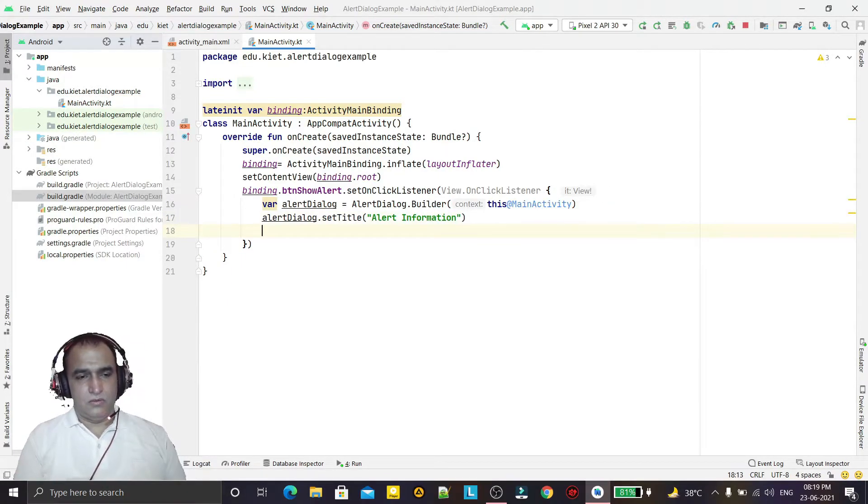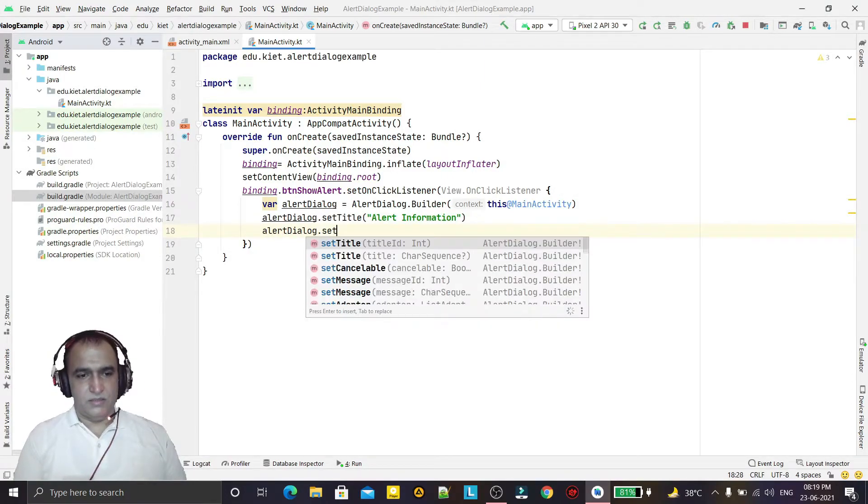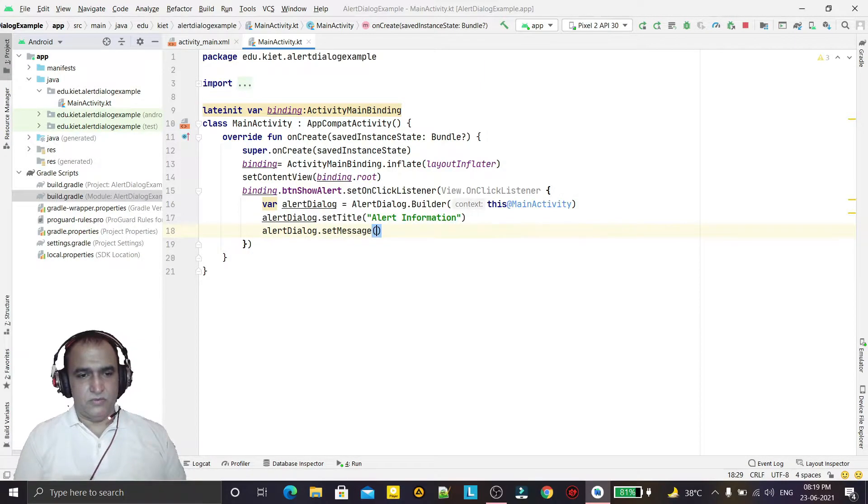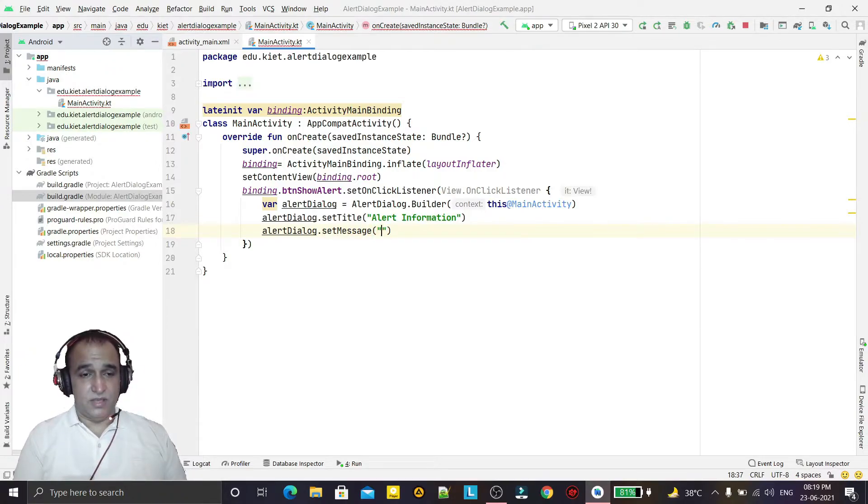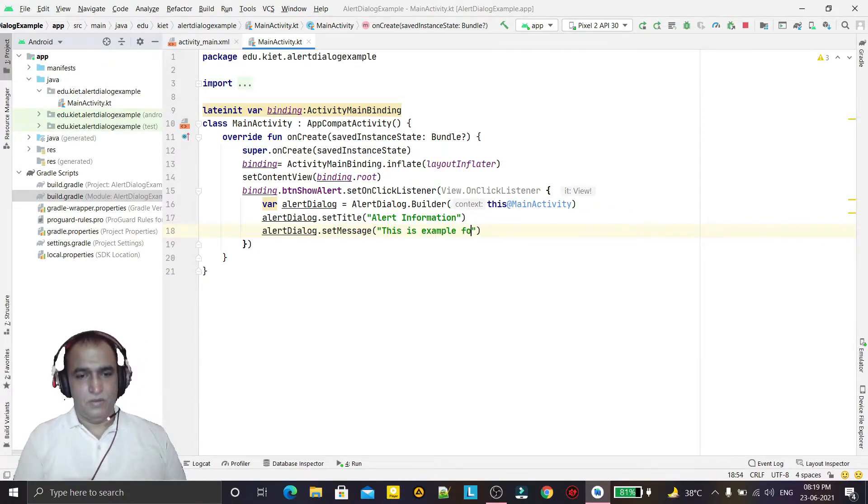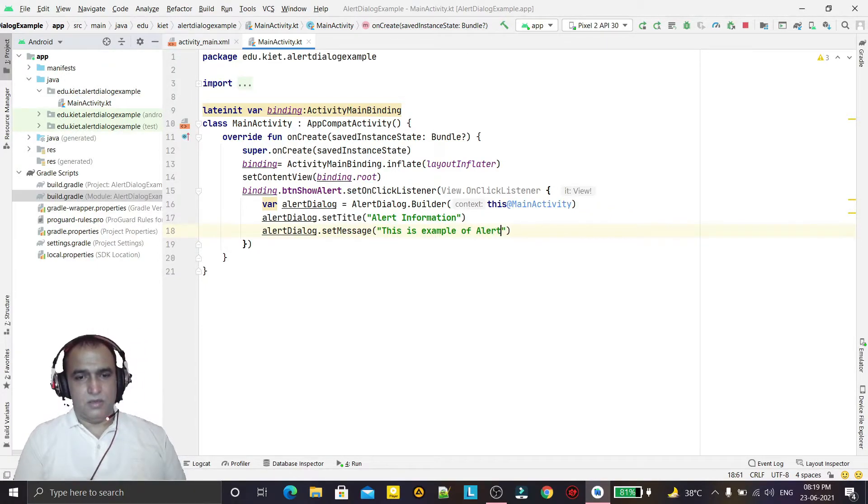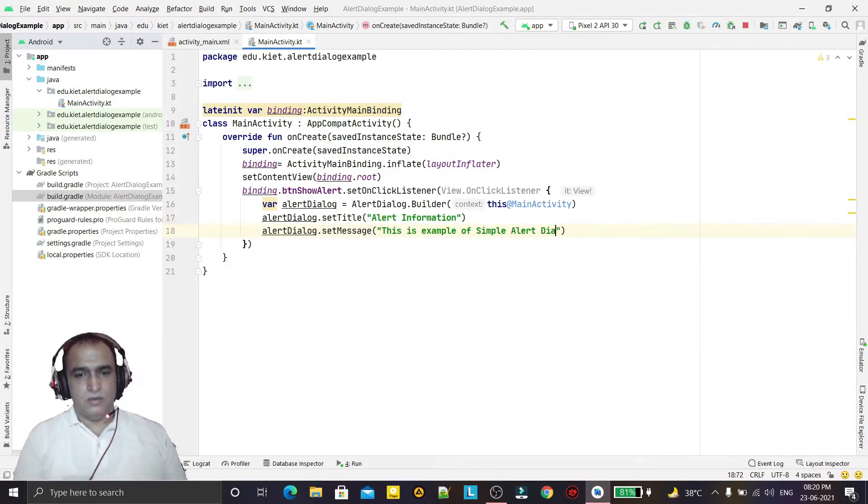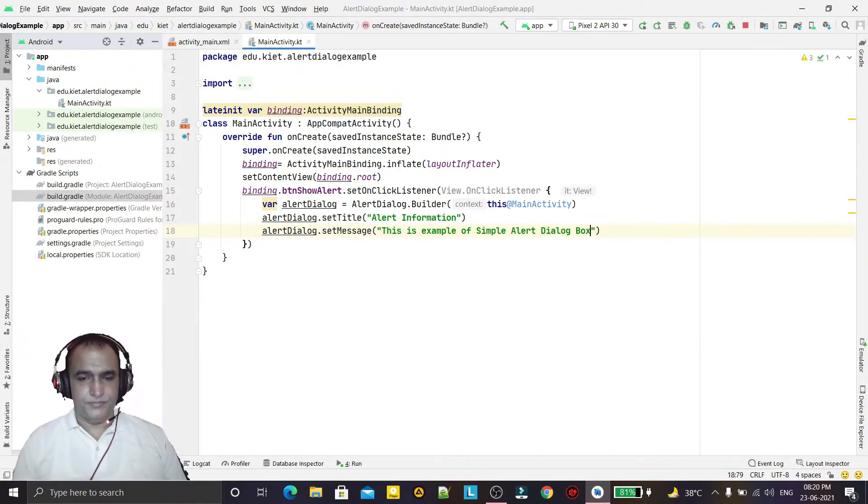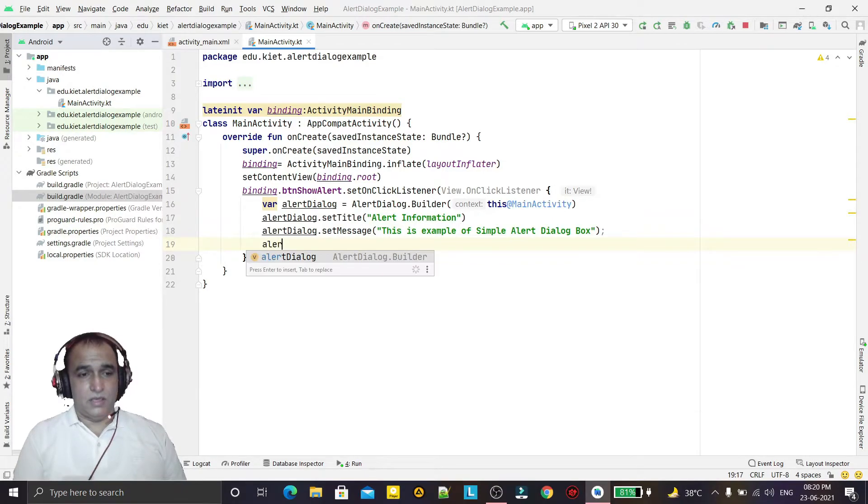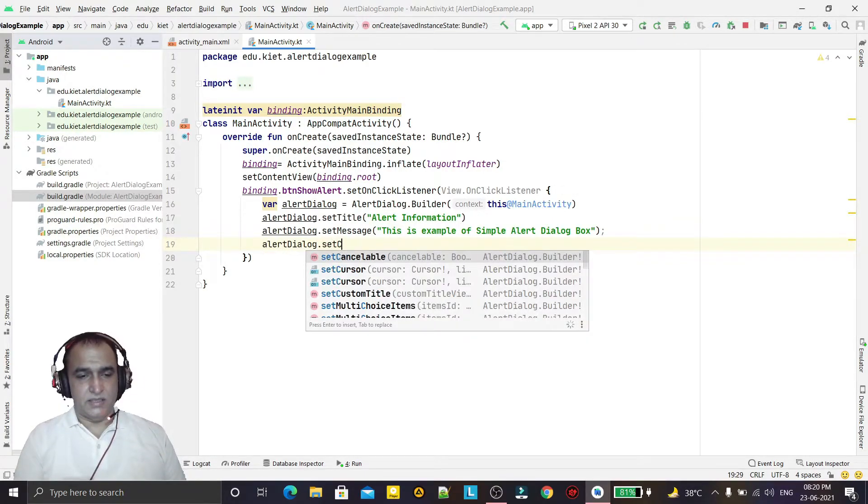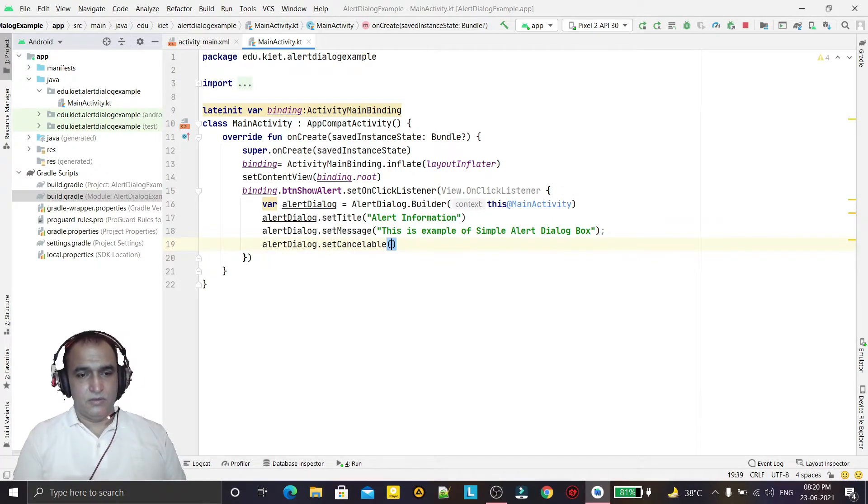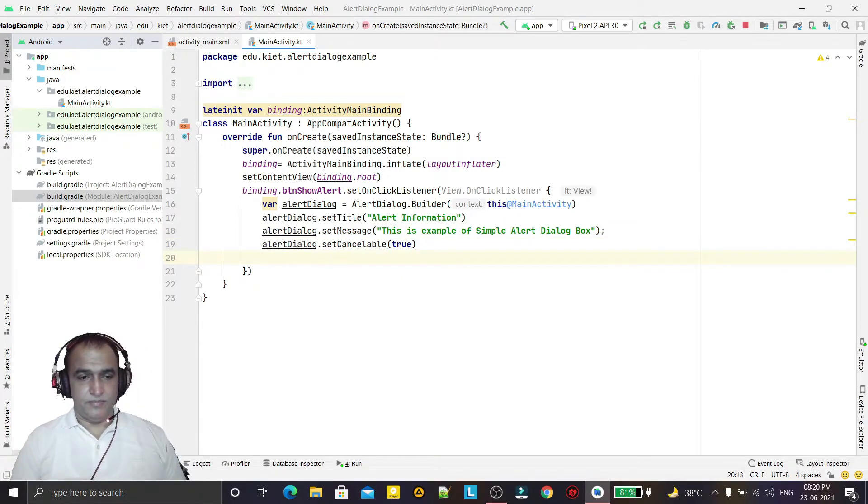Now we have to give the message so we set a message here. And in message we type this is example of simple alert dialog box like this. Now alert dialog dot set cancelable true, means it can be cancelled when we click somewhere else on the screen.